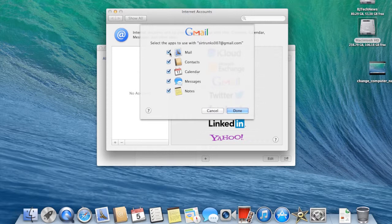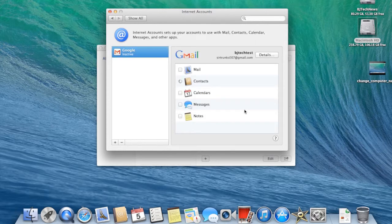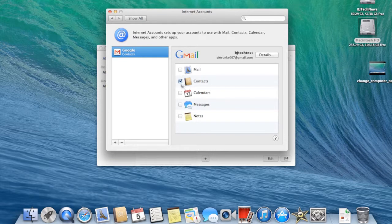I just want my contacts for now, so I'm going to uncheck everything and leave contacts on. We're going to hit done, and as you can see it got the little circle going around like it's syncing and we're good to go.